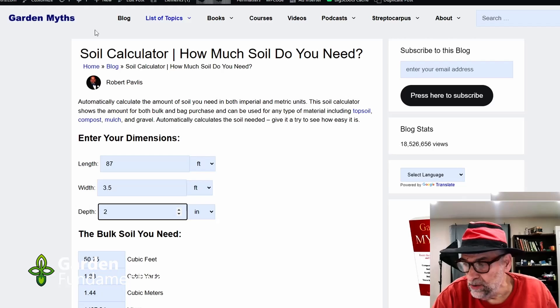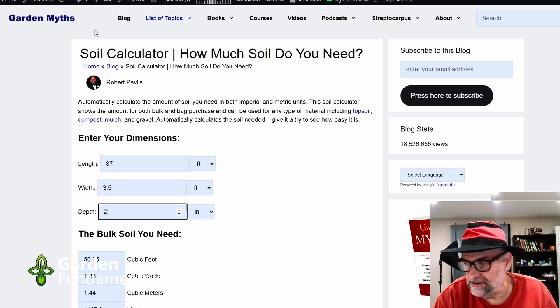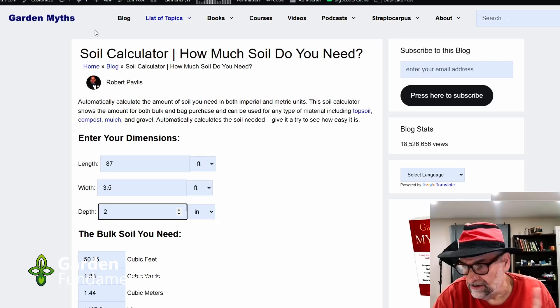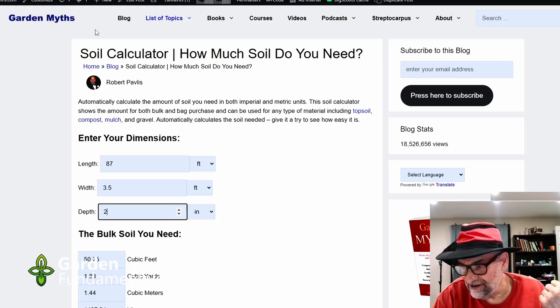If you'd like to know which soil to use for your raised beds, have a look at the related video links on screen. Happy Gardening!